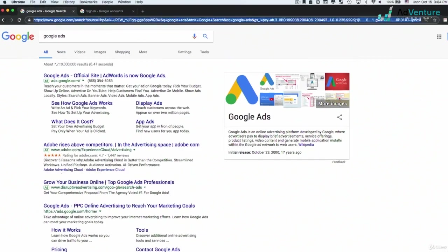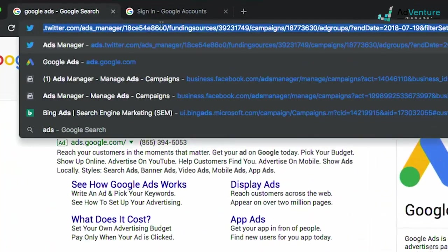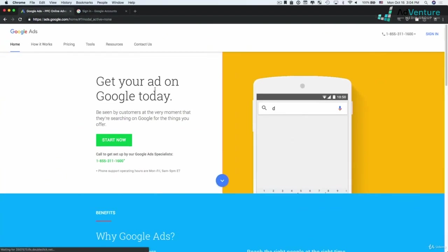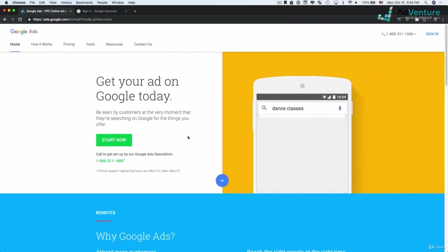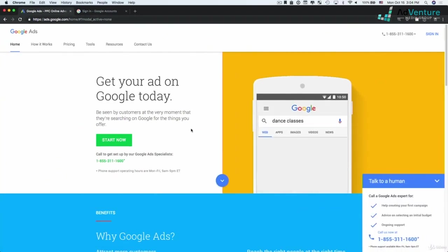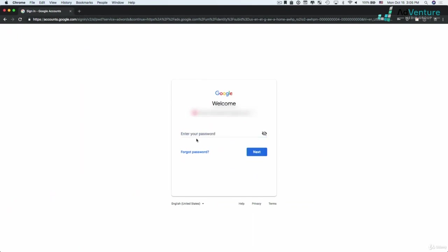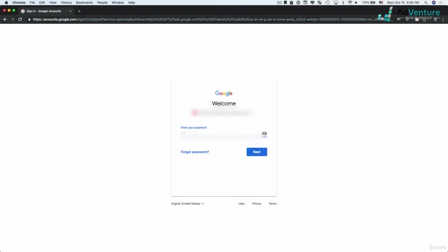You could also alternatively go to ads.google.com and hit enter, and you're going to be shown this Google Ads homepage. Click sign in, and you're going to sign in with your actual credentials. This is an account that I created for the sake of this course.